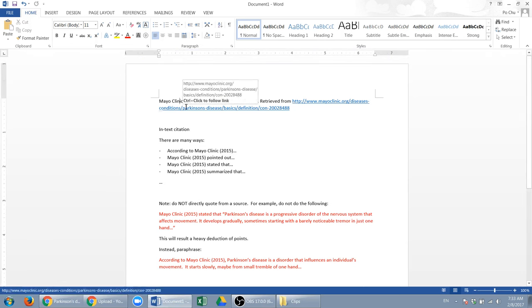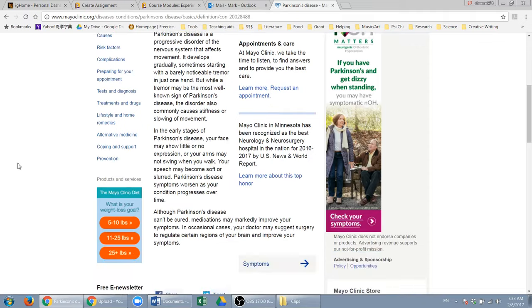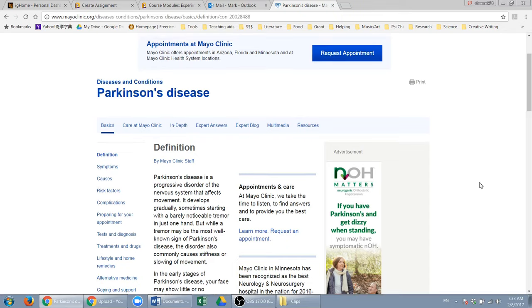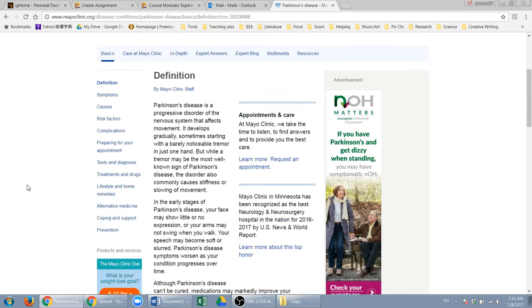And then the date. Now usually the website will post the date. In this case, scroll down and see here, this is the date. In other words, you need to search for the date they published this article, and you need to search for that date.